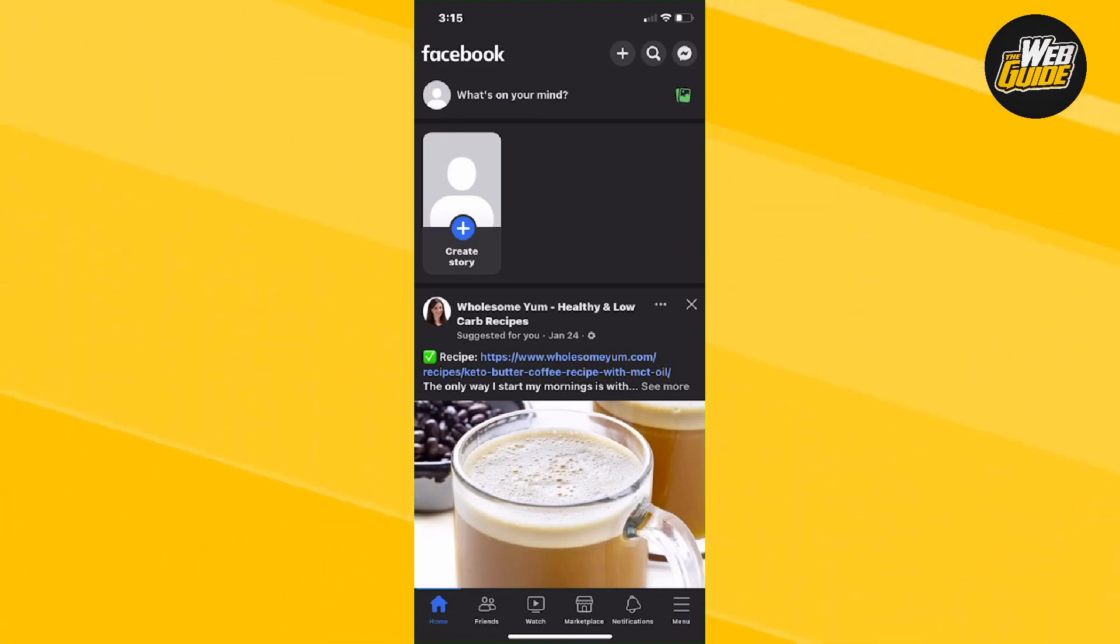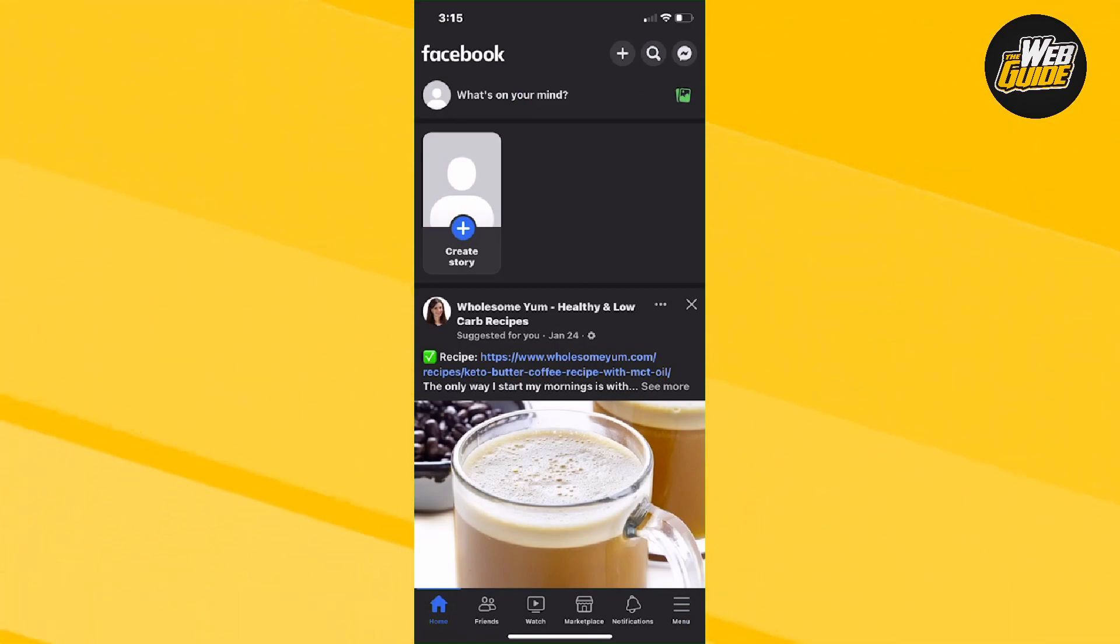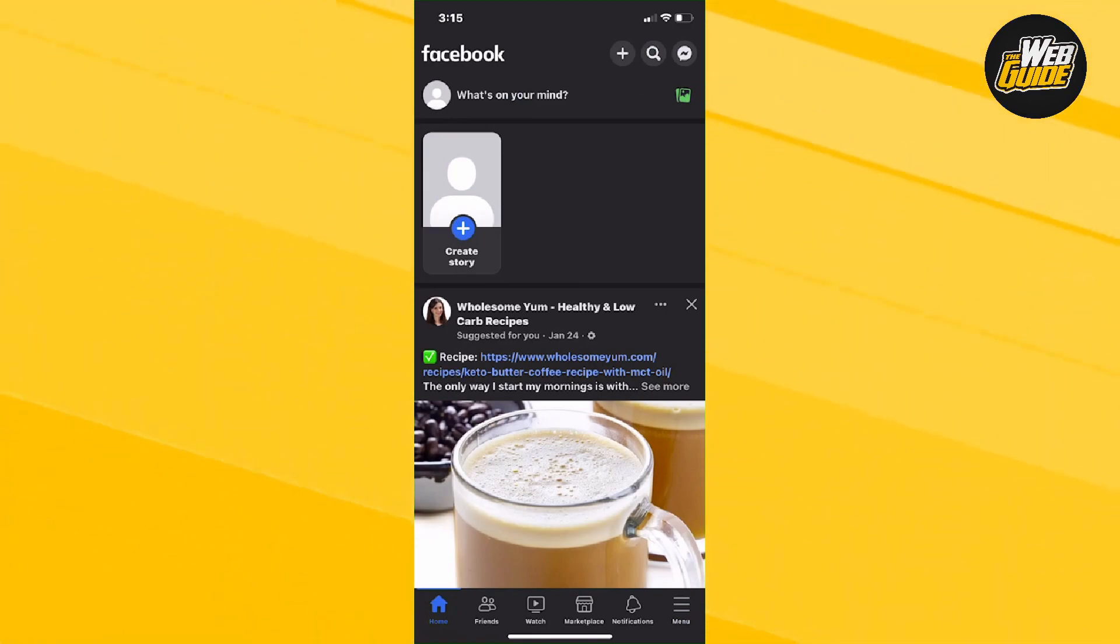Today, let's teach you guys how to see your archive stories on Facebook. So basically, let's say you've went ahead and archived a story on Facebook. Well today, I'm going to be showing you guys where you can find those archive stories. So let's just get right into it.